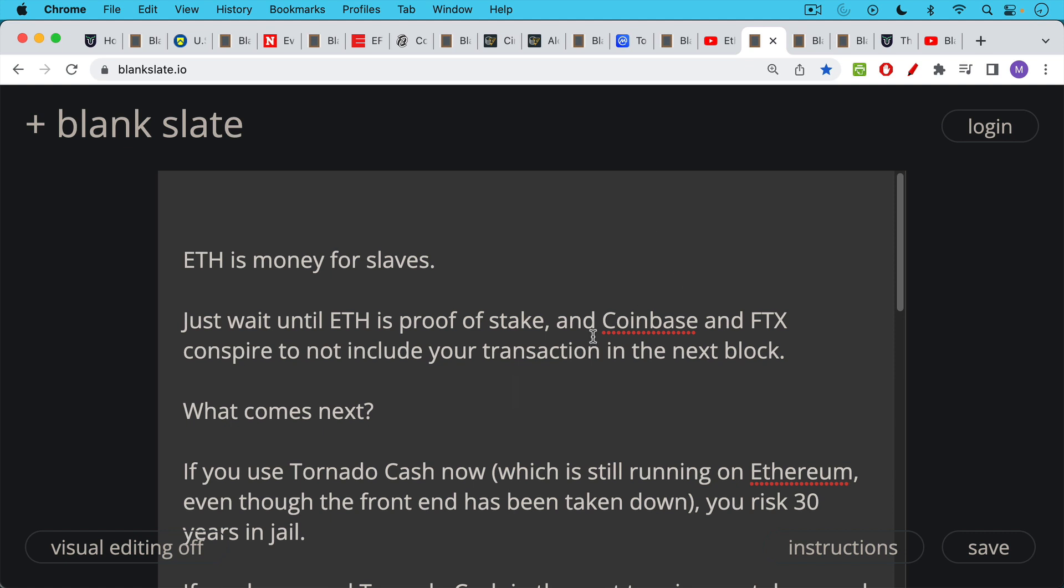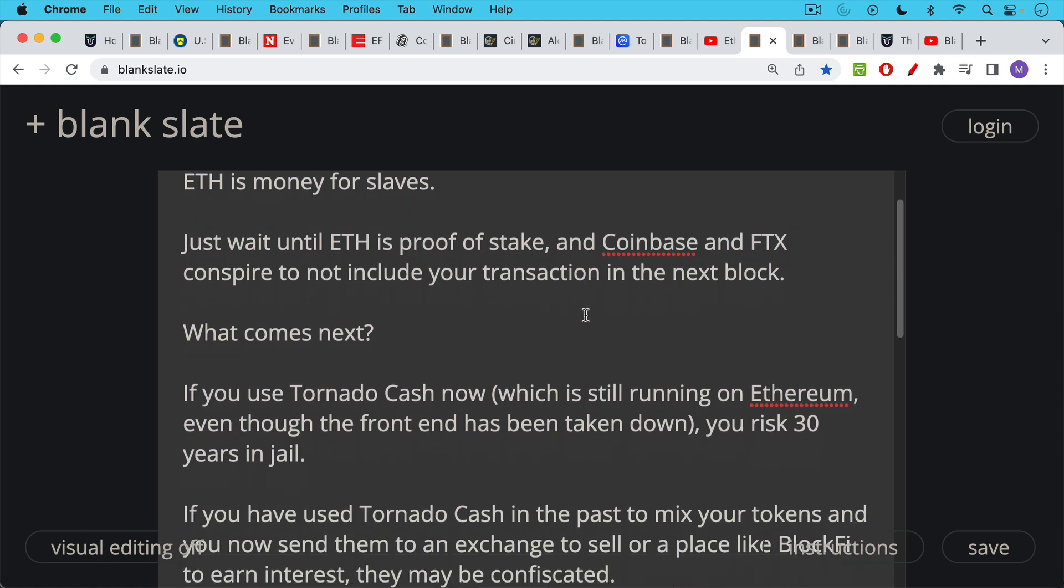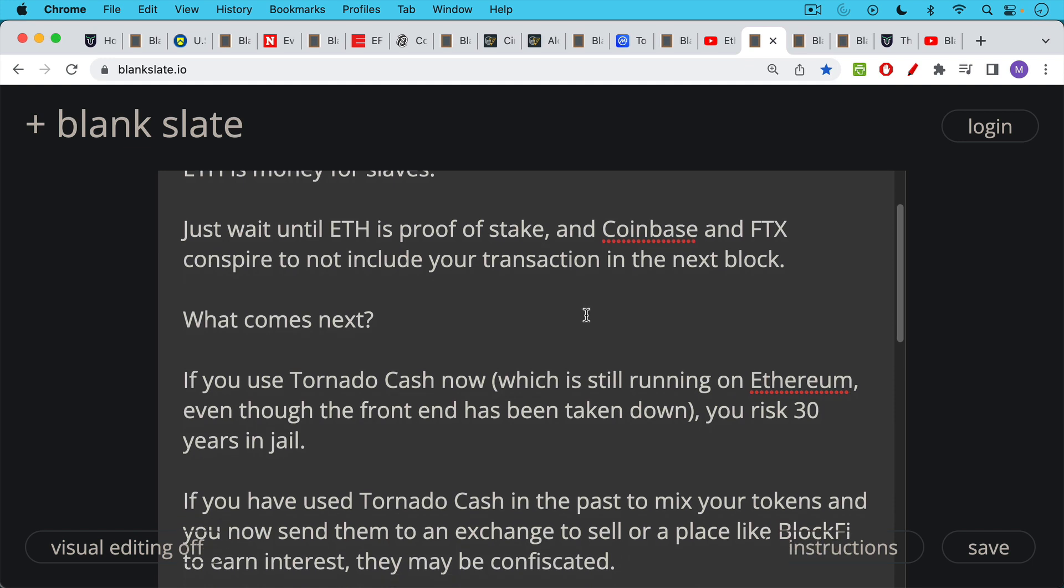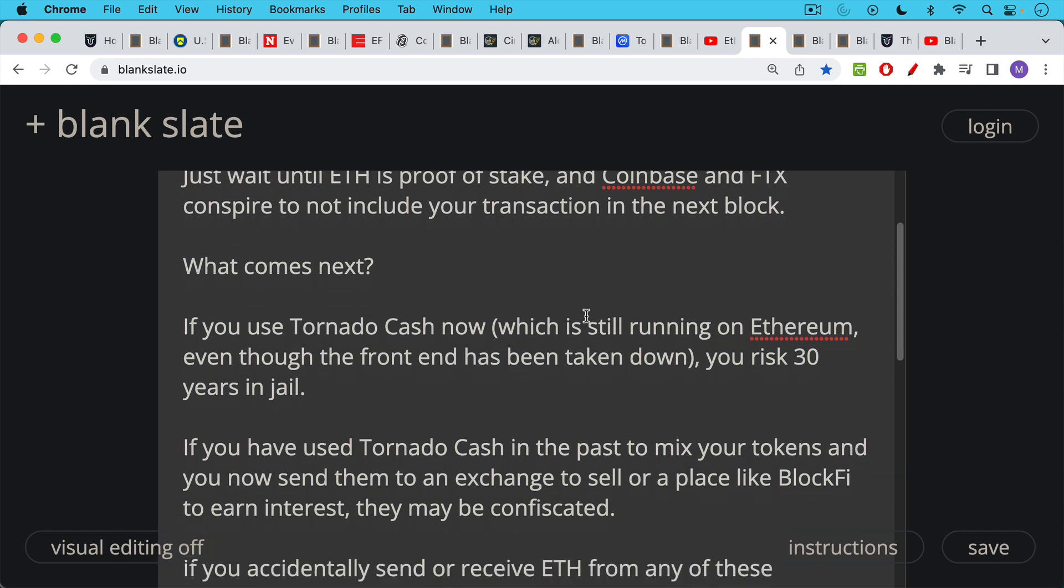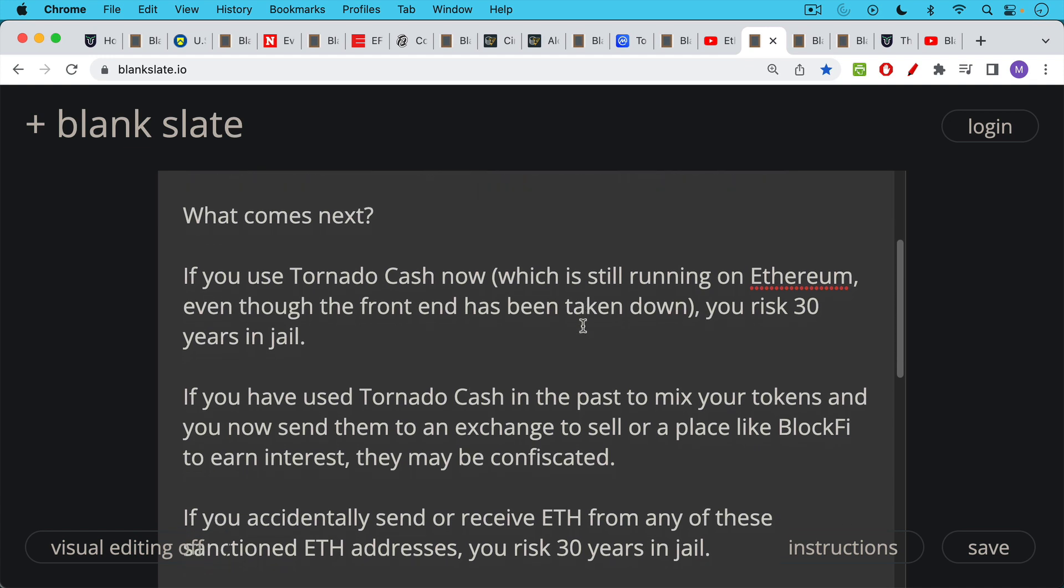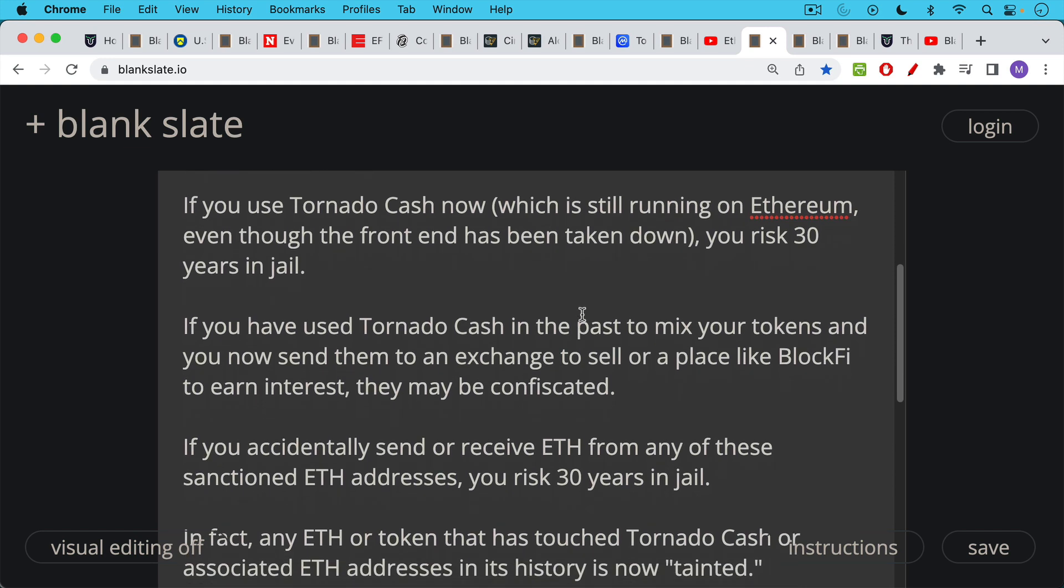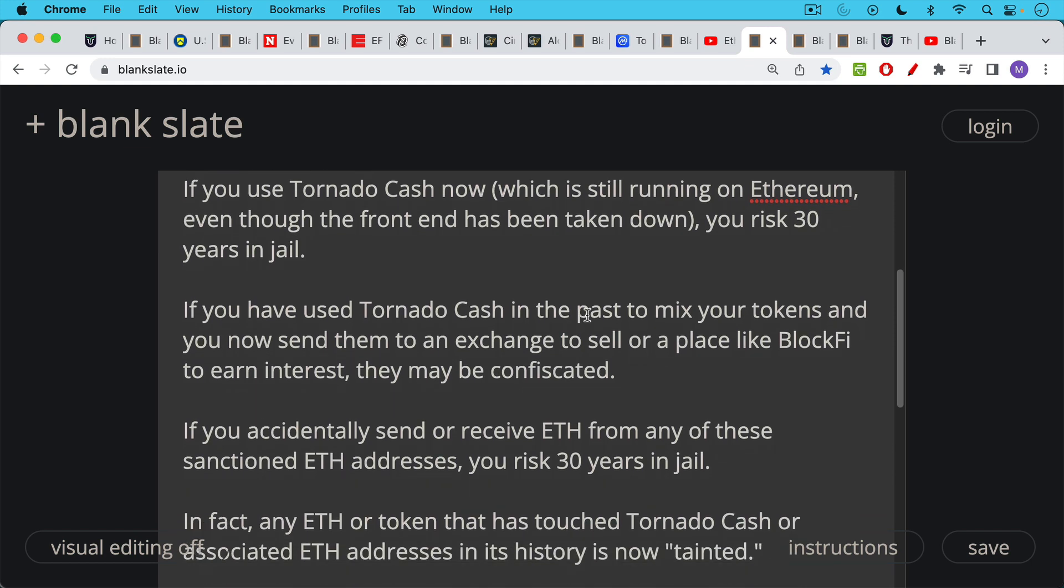So it's best not to hold any ETH. What comes next if you're holding tainted ETH or if you've used it in the past? Well, first of all, it's important to say that if you use Tornado Cash now, and it is still running as a smart contract on the Ethereum blockchain, but if you use it now, obviously you are violating OFAC sanctions. You risk 30 years in jail. So definitely don't do anything like that. If you've used Tornado Cash in the past to mix your tokens, and you now send those tainted tokens to an exchange to sell, or you put them in a place like BlockFi to earn interest on, they may indeed be confiscated, and you could get in trouble. If you're just a little guy, it's a very low probability, but still theoretically possible.